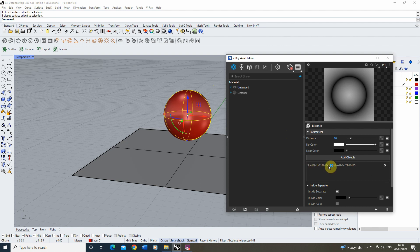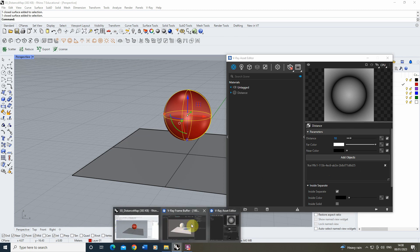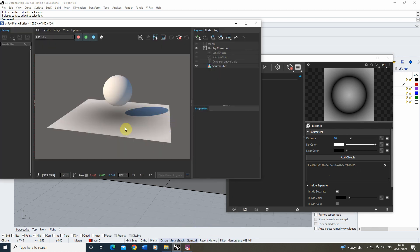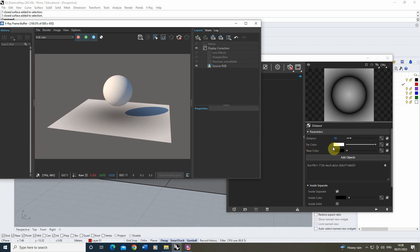It's got a code here which is the object code that the object is given in Rhino. And if we look back on our frame buffer you'll see that we've now got this black shadow that's formed under the sphere, and this is based upon this near color.